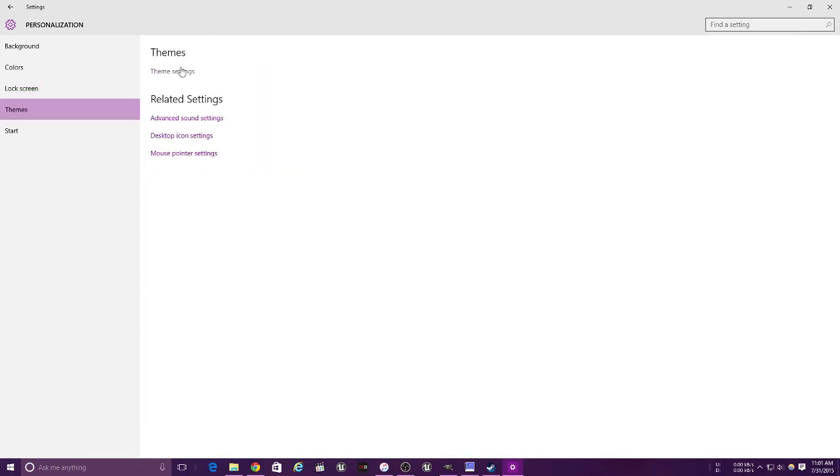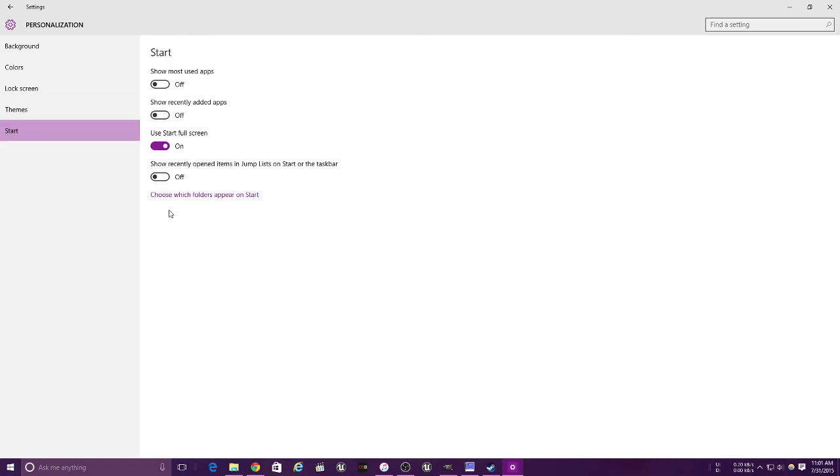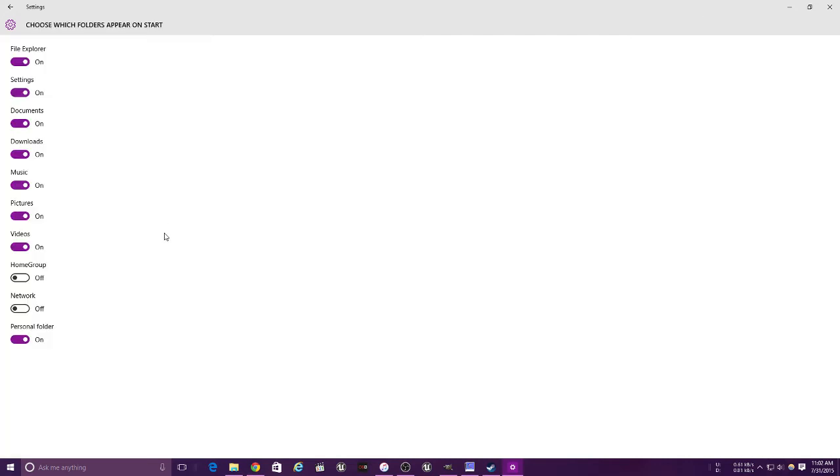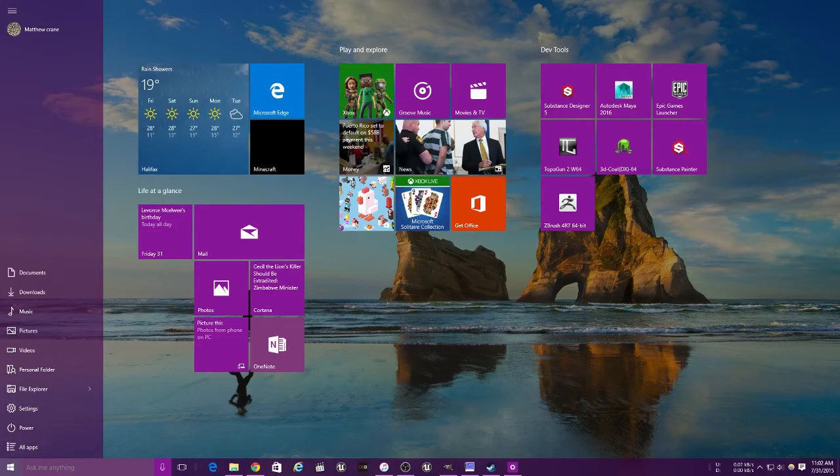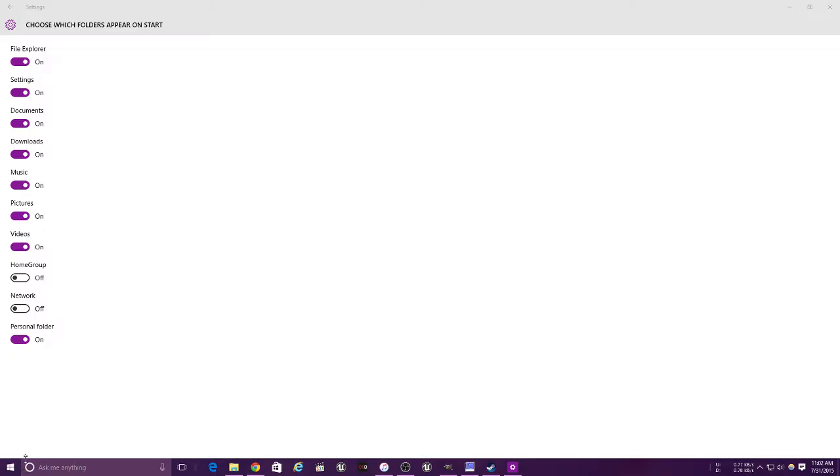This allows you to change your theme, your desktop icons, just the old type of stuff that you used to be able to change in Windows. And in here allows you to show your most used apps, change the Start menu if you want, choose what folders appear right here, just simple things like that.